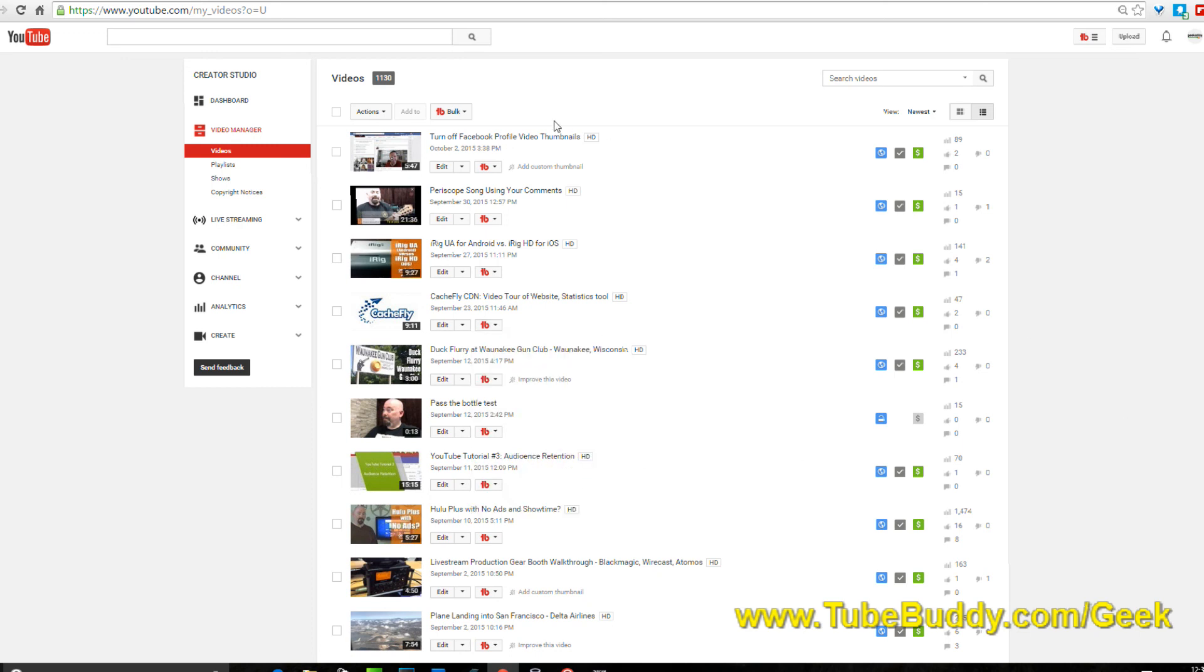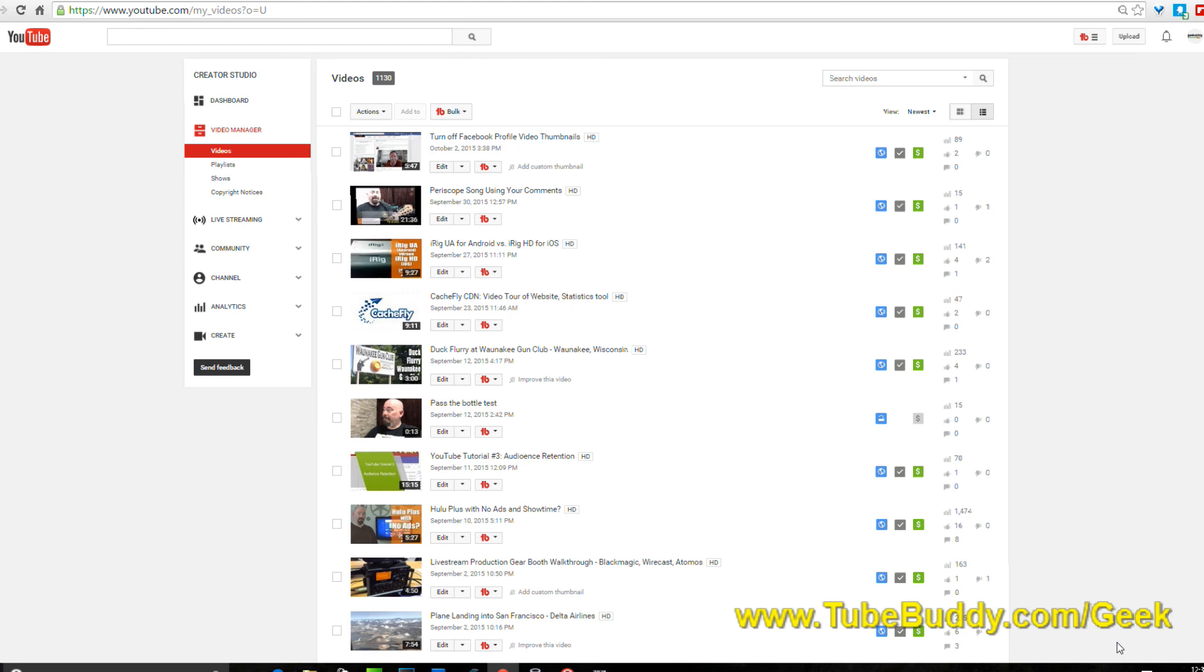You can, once this is done processing, just click a couple buttons, poof it's over on your Facebook page. That's over at TubeBuddy. Remember tubebuddy.com/geek, you're going to get a discount on your subscription. Check it all out and go from there.